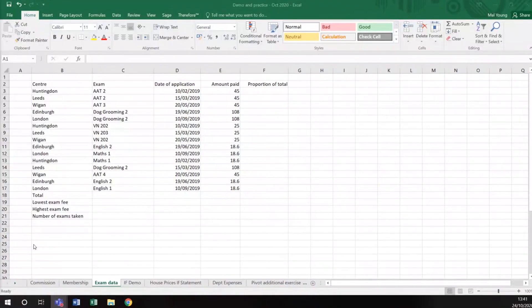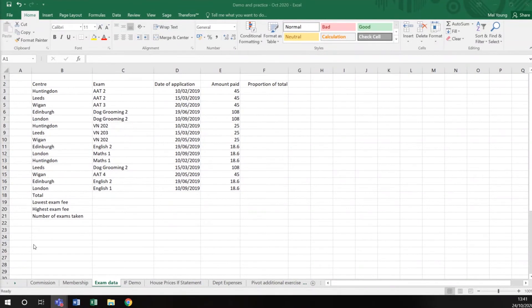When you're working in a spreadsheet, the way your data looks is important. On this sample spreadsheet, I have a list of center names, a list of exams,